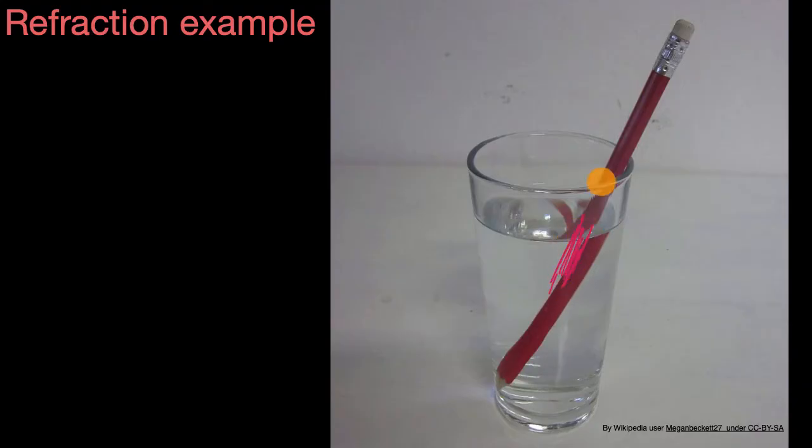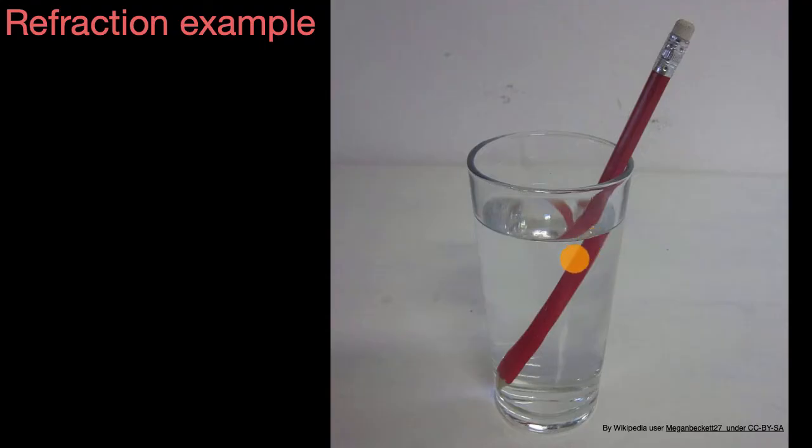It looks like, once we fill it with water, at least to our eye, it looks like the pencil gets bent or broken in some way. And this notion, you might've heard people call it refraction, but it's interesting to think about exactly why this is happening.